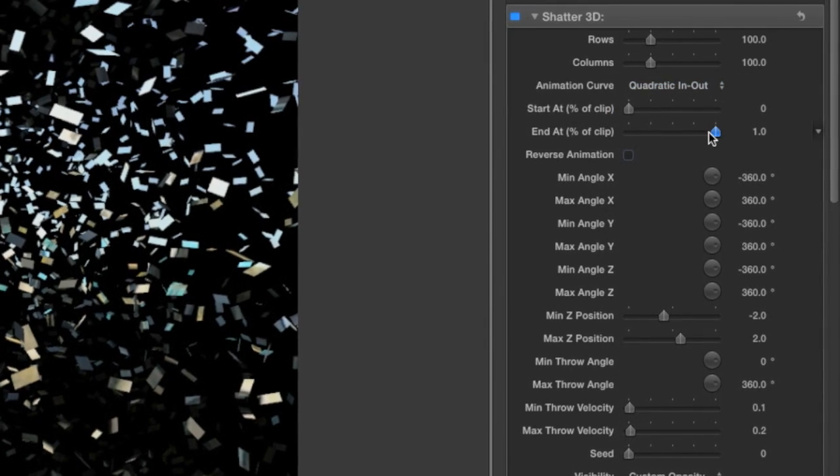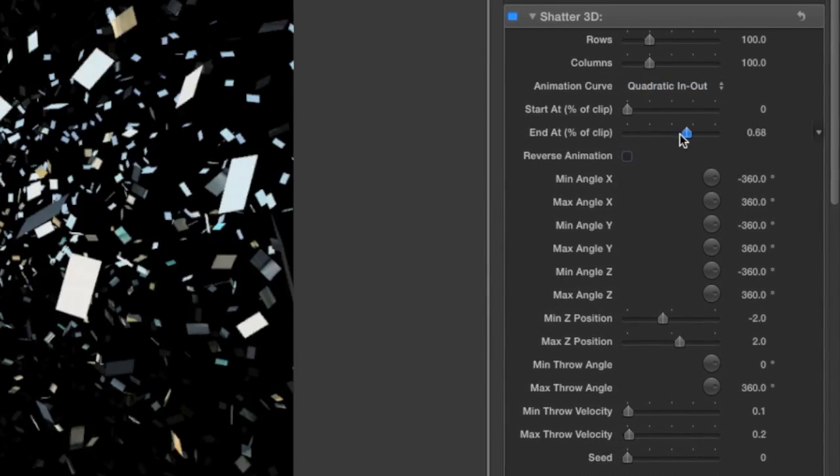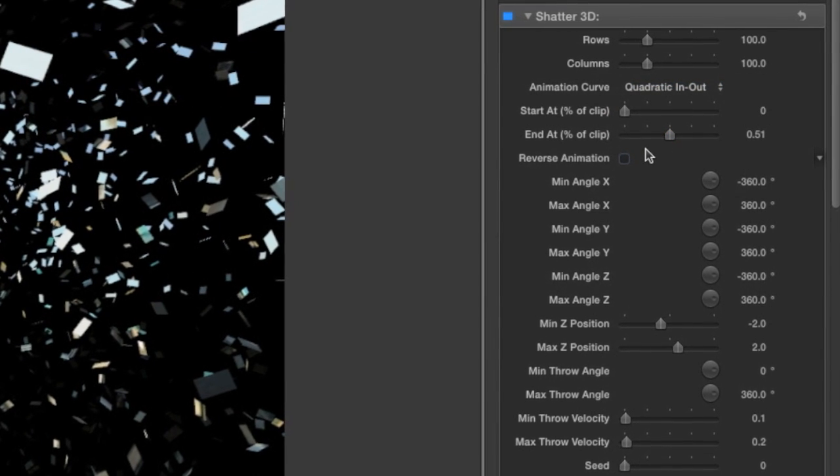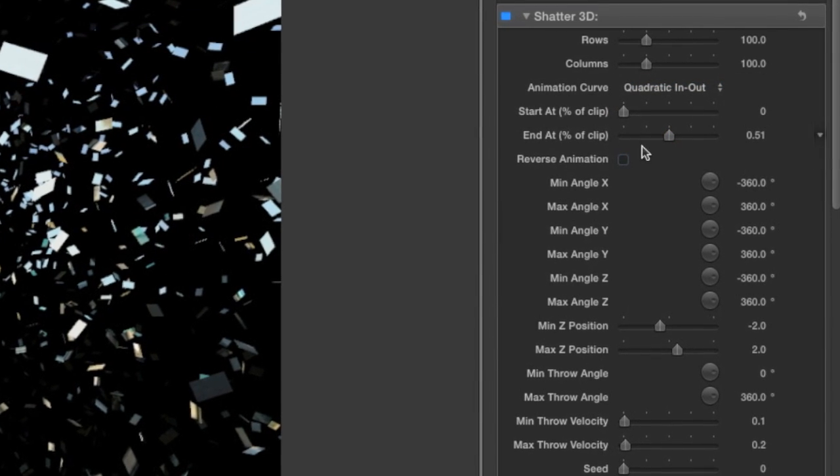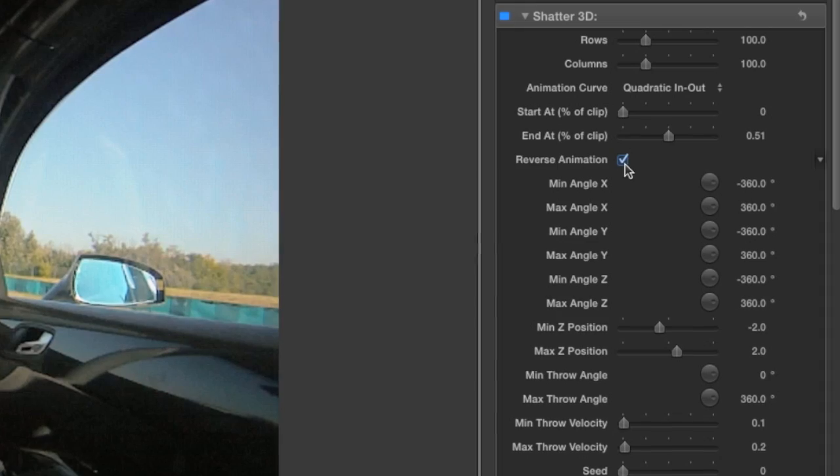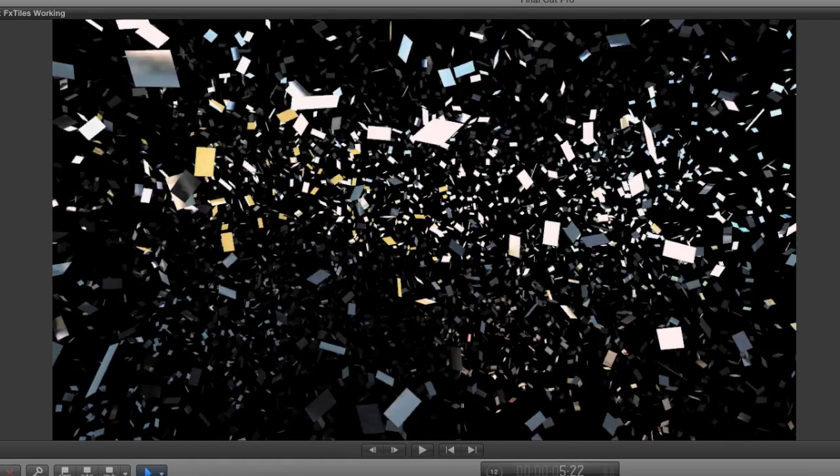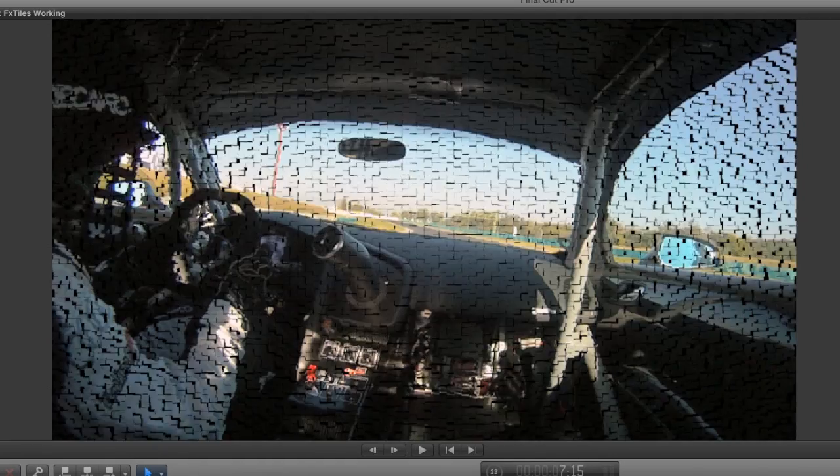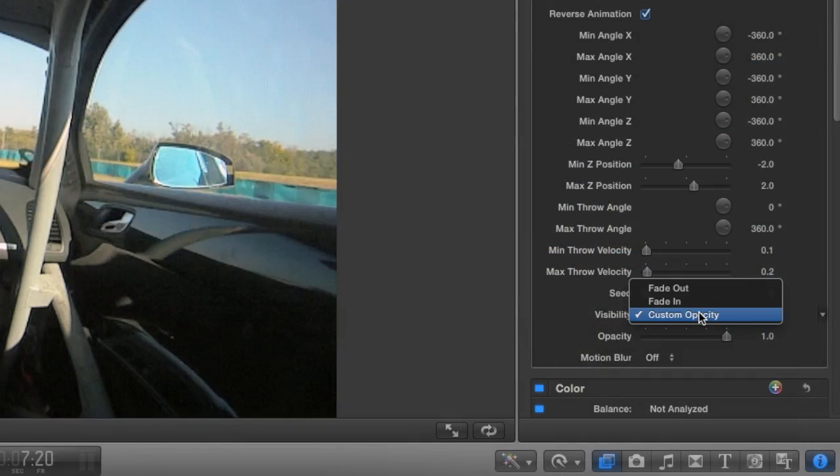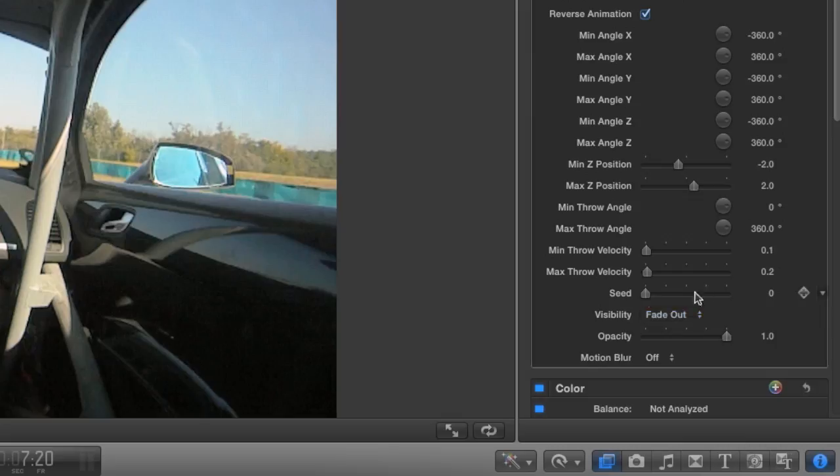I'll move the End At Percentage slider back about halfway. I'll check the Reverse Animation box so this clip rebuilds itself from a shattered state. Then I'll select the Fade Out option for the Visibility, which really fades in because we're reversed.